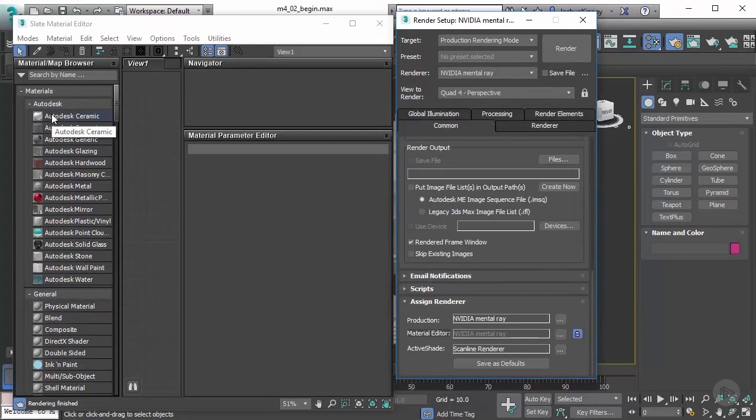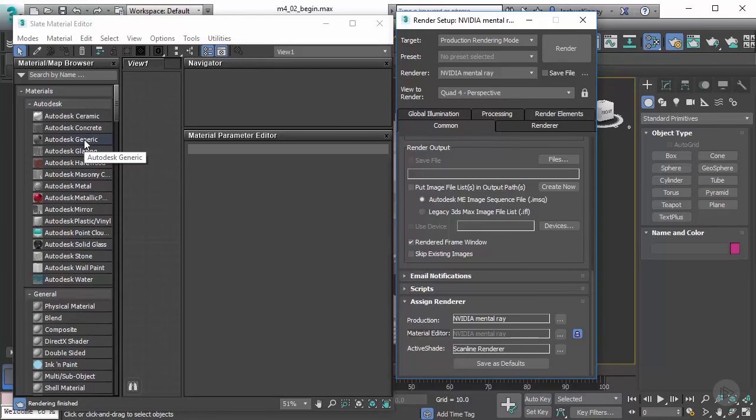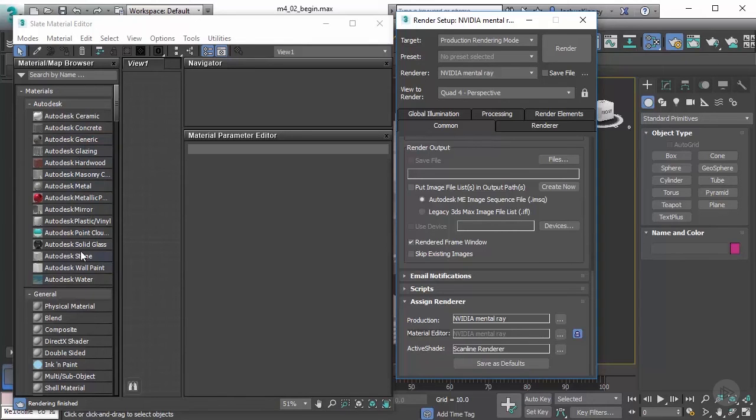There are things like ceramic and concrete, we can just use a generic, we can build one up. We have hardwood and glazing for like glass, and we even have solid glass, lots of great materials to use.